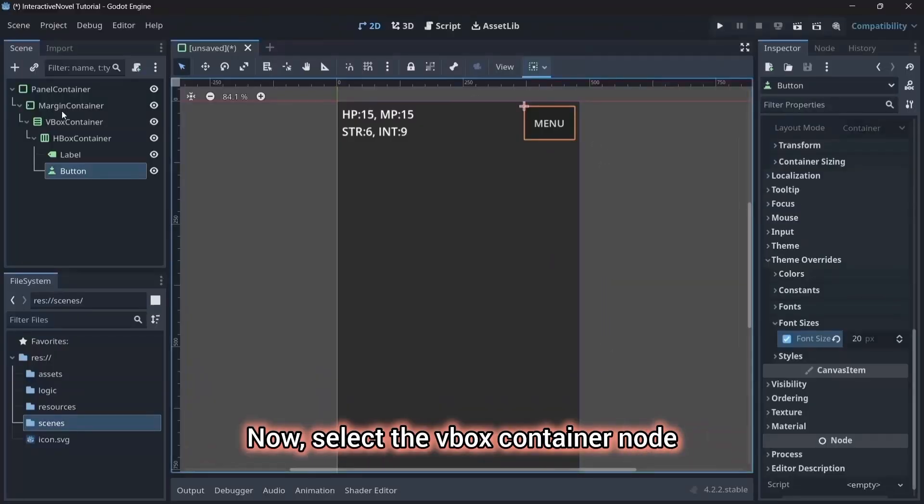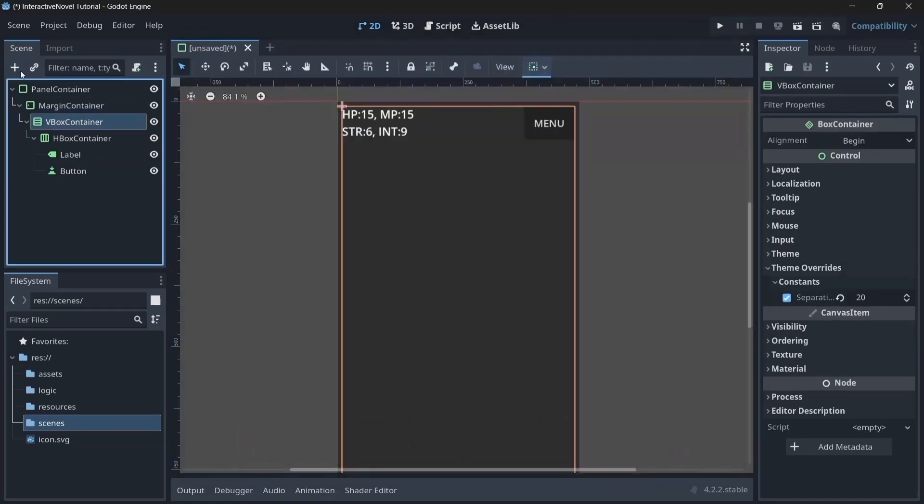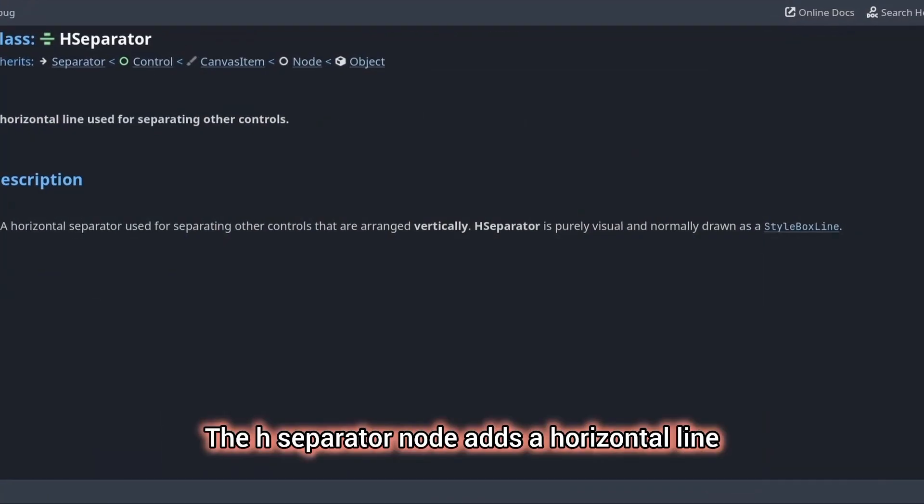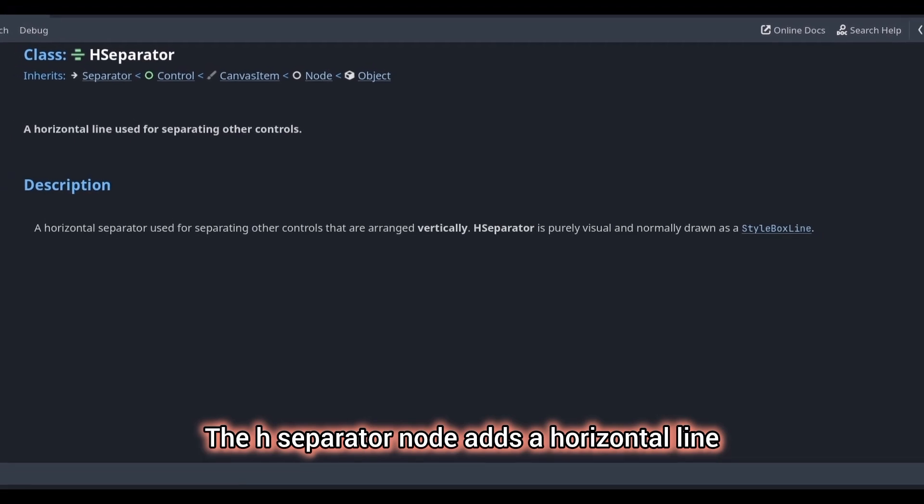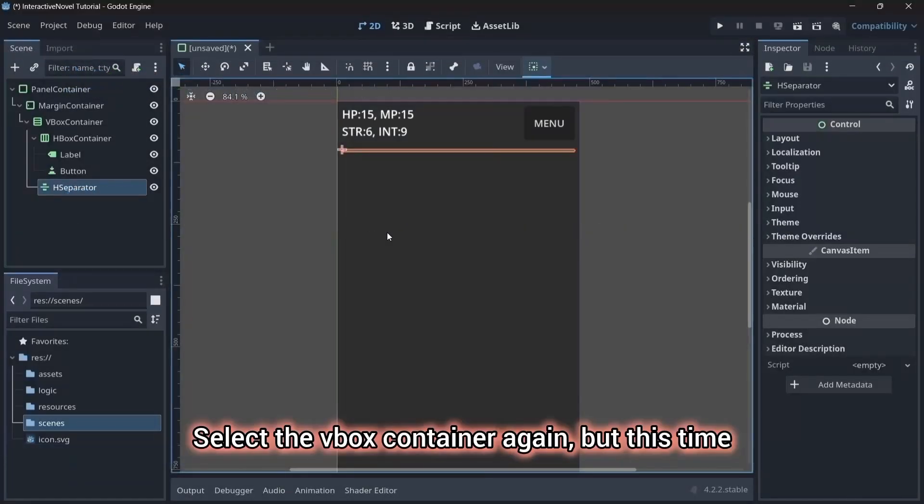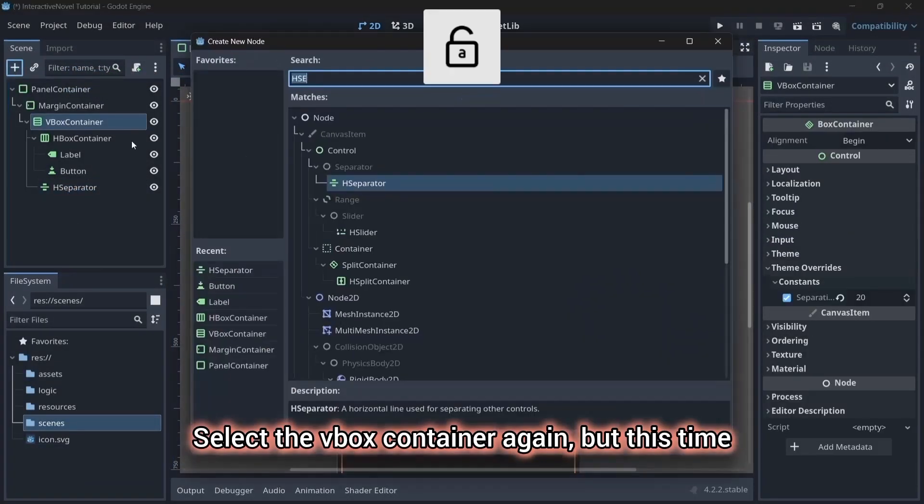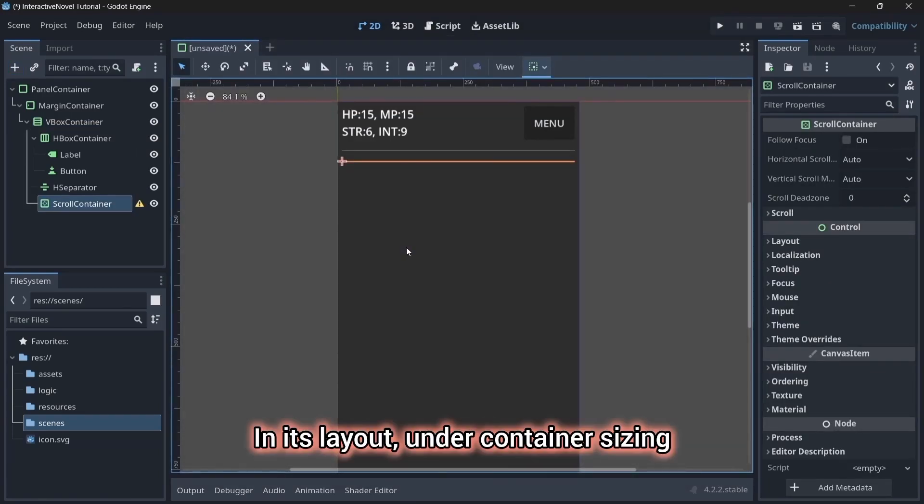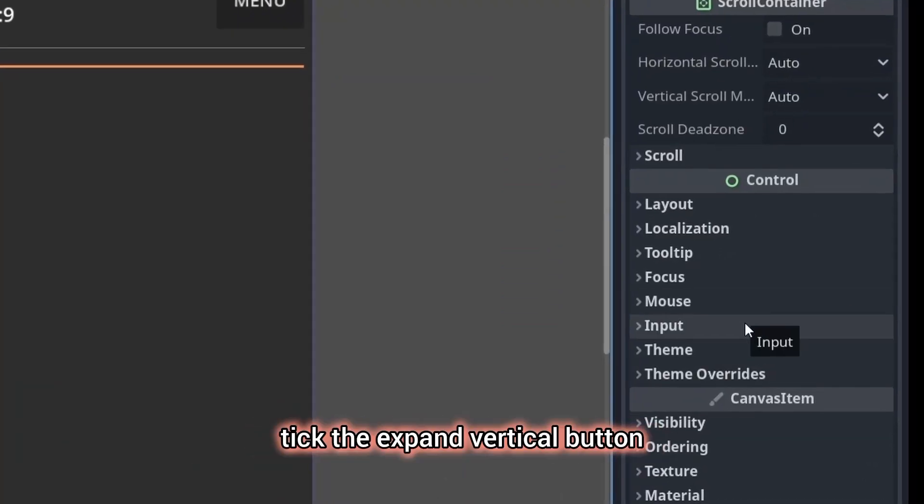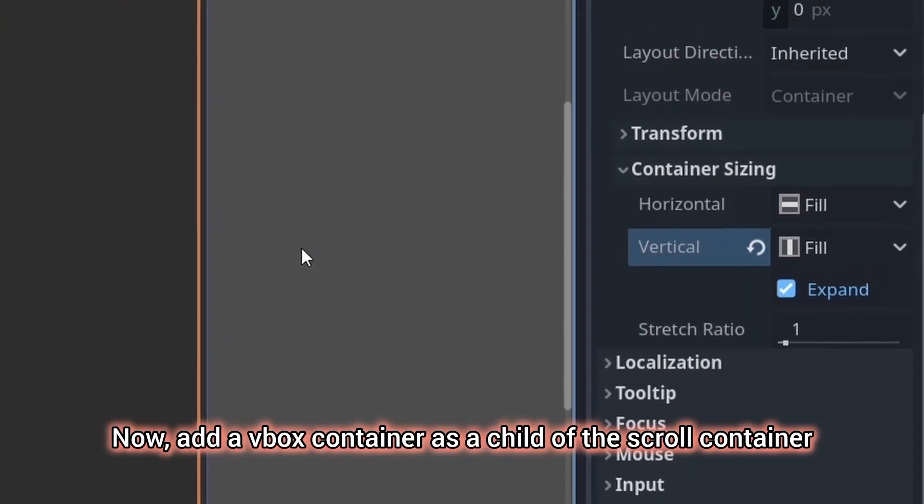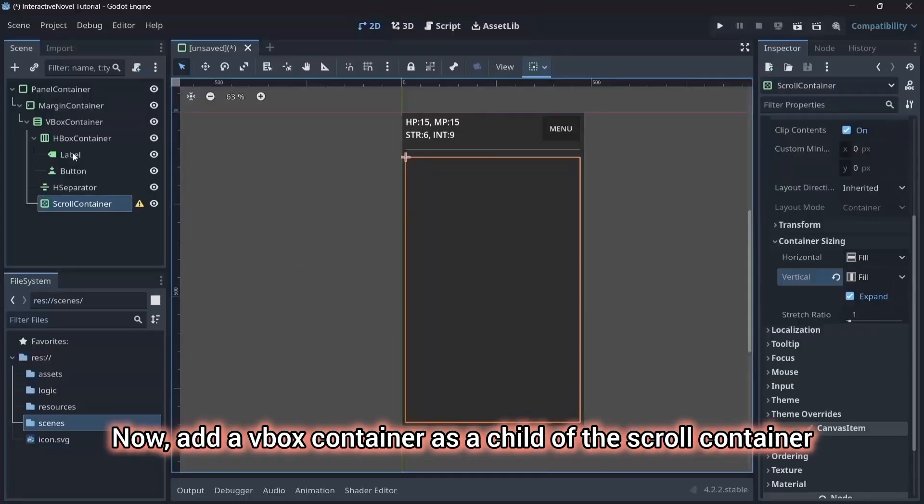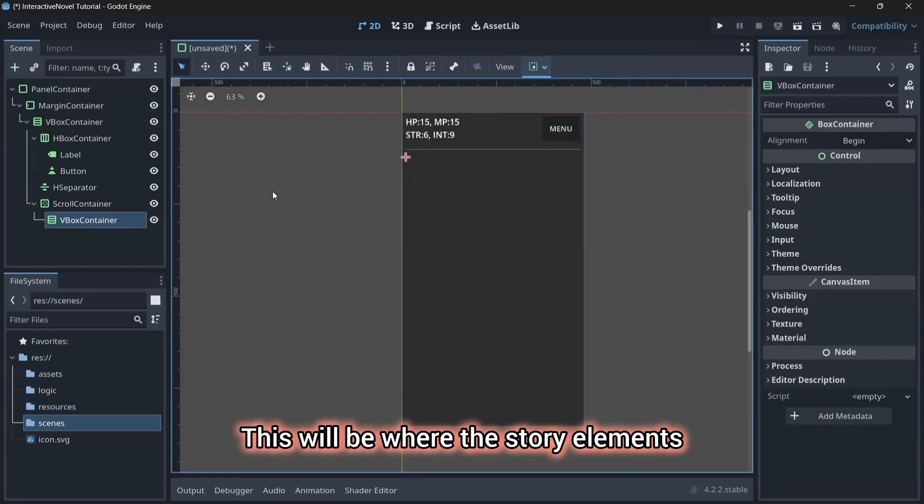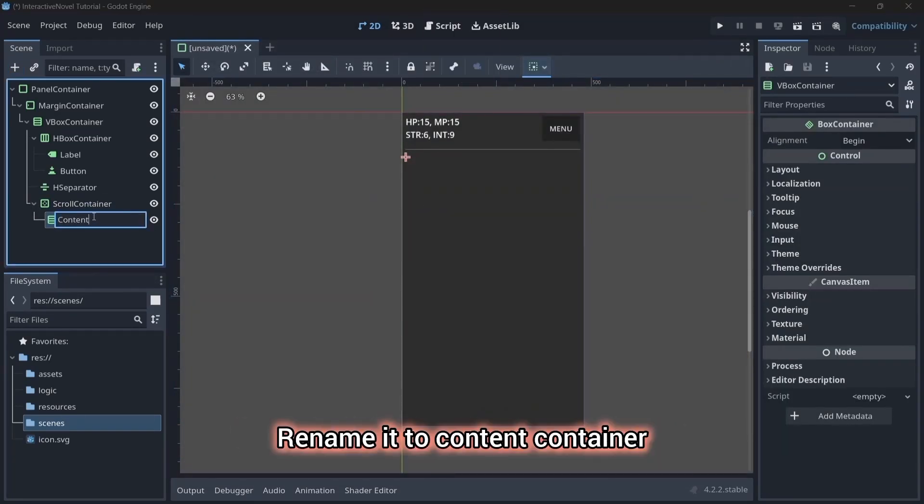Now, select the vbox container node and add an hseparator node. The hseparator node adds a horizontal line to separate content. Select the vbox container again, but this time, add a scroll container as a child. In its layout, under container sizing, tick the expand vertical button. Now, add a vbox container as a child of the scroll container. This will be where the story elements and choices are rendered. Rename it to content container.